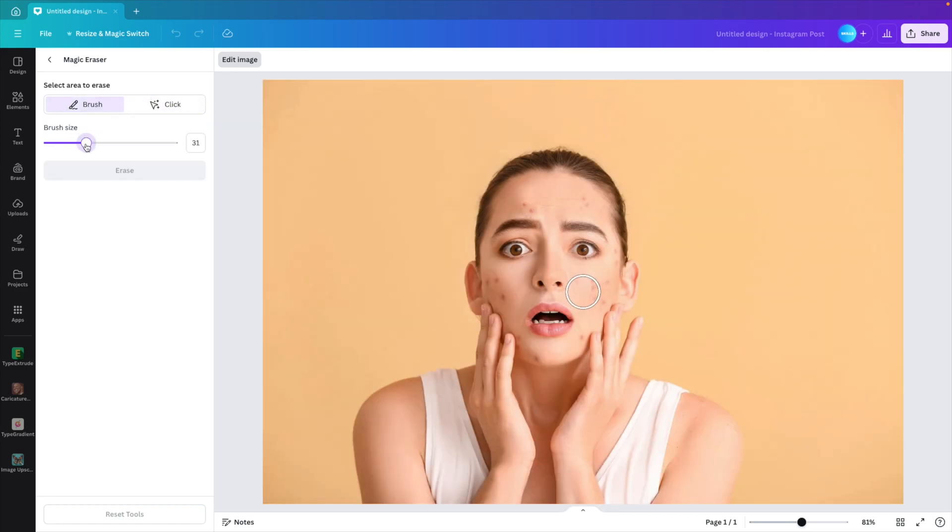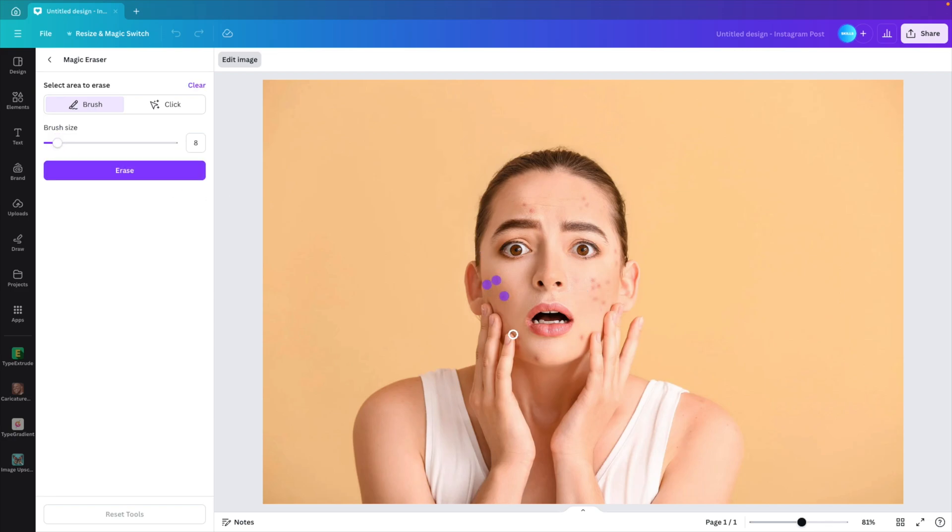We choose the brush option and we're going to make it just a bit smaller. The more the size resembles the actual dots, the better the results will be.